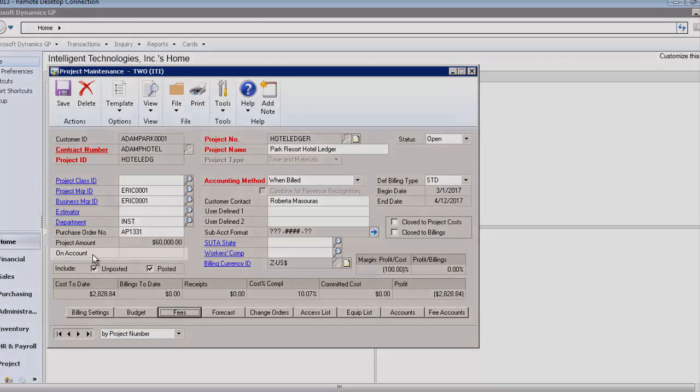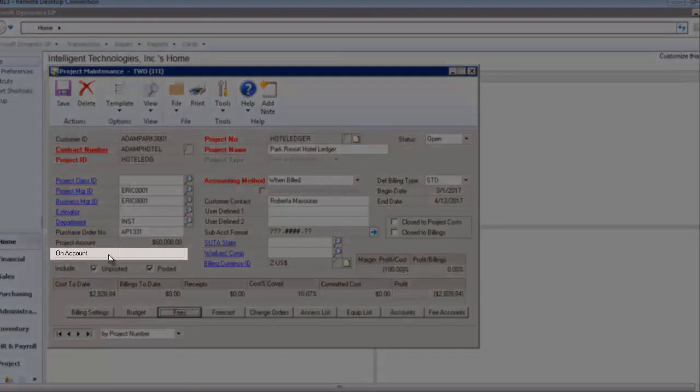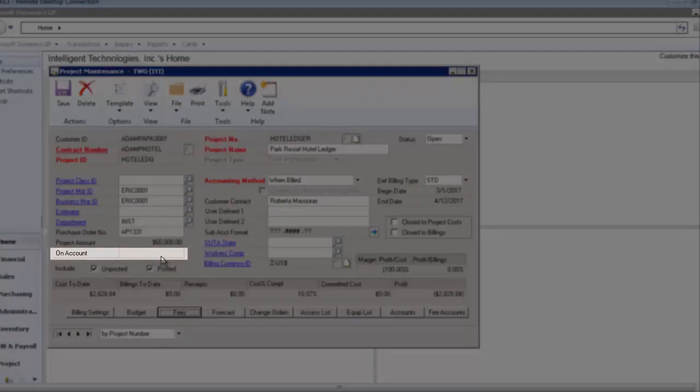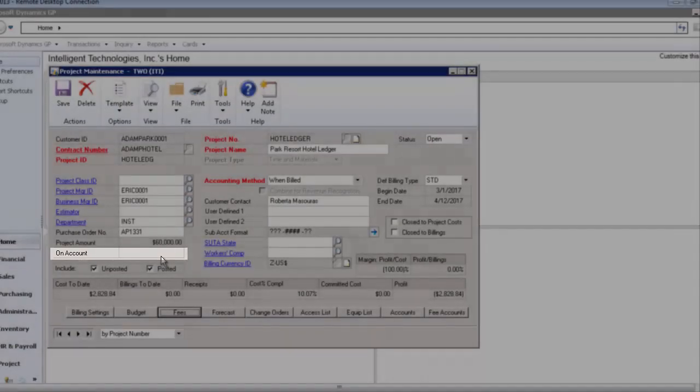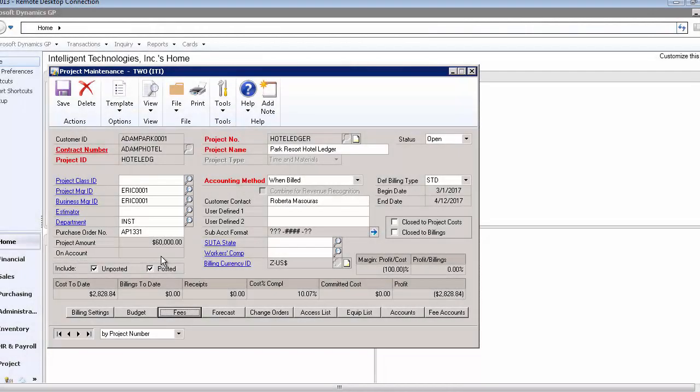You'll notice on here that the on-account amount is blank. There is no money on account. That is where your paid retainer goes on the project, where you can see how much they have on account. I have already posted three timesheets and one expense against this project. I've put on time for a few employees doing some consulting work, but what I wanted to show you was how you get that on-account amount available so you can use that against your invoicing to the customer.